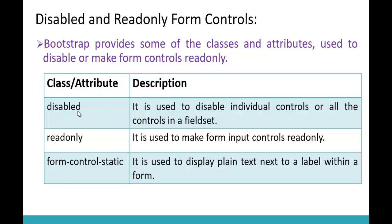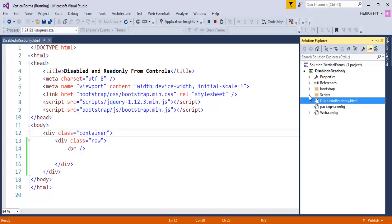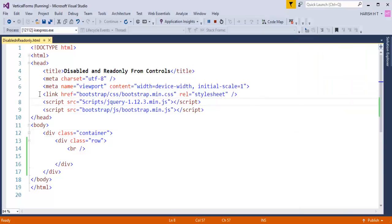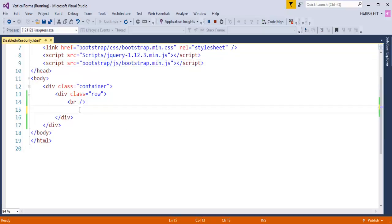Let's understand the first attribute: disabled. It is used to disable individual controls or all the controls in a fieldset. Let me jump to Visual Studio — this is an empty web project. I have downloaded the necessary script files and Bootstrap reference. In the web page you can observe I have a reference to bootstrap.min.css, jQuery, and bootstrap.min.js. Now let's understand the disabled attribute very clearly.